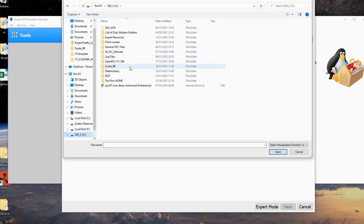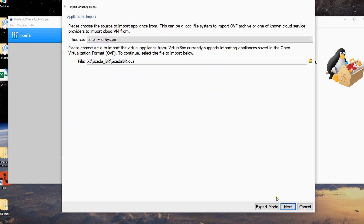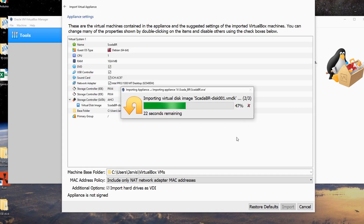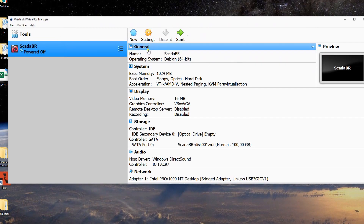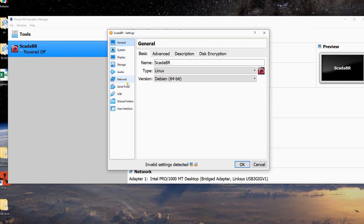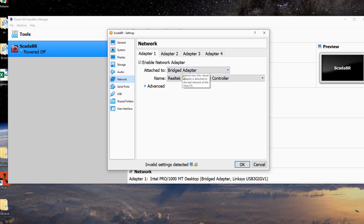Click where you saved it and open it, click Next, then click Import — this will take a minute. After that we go to Settings and then to Network.